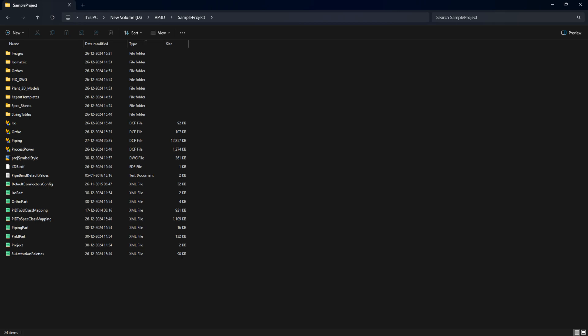First, let's see if the problem is caused by limited permissions for the proj symbol styles.dwg file. It might have been turned off by the administrator. Watch the detailed video on disabling the project setup linked above by clicking the i button. Check if this fixes the issue. If it doesn't, keep looking for answers.